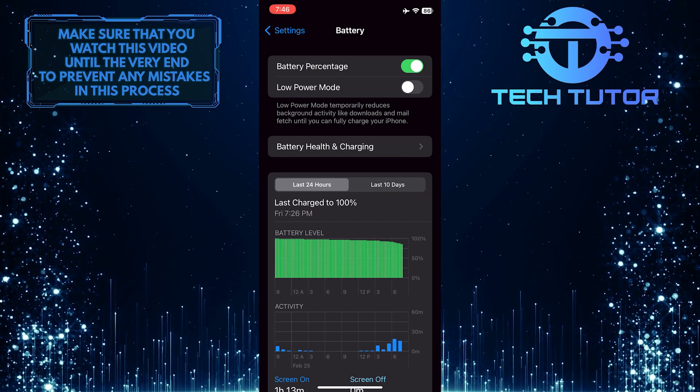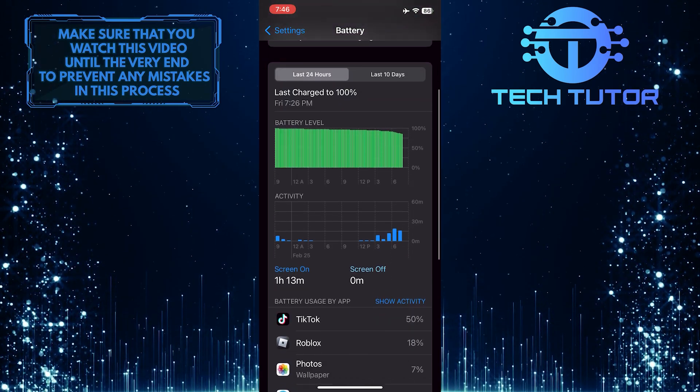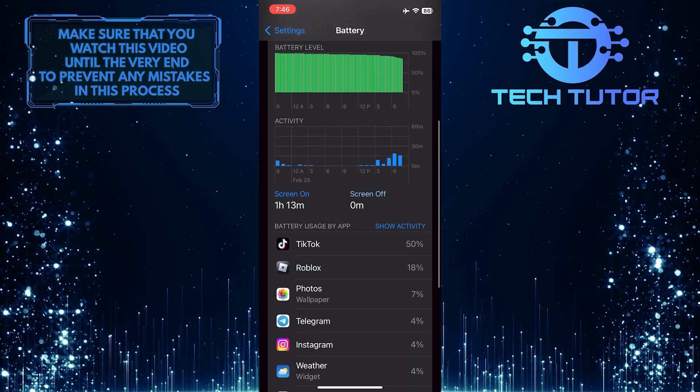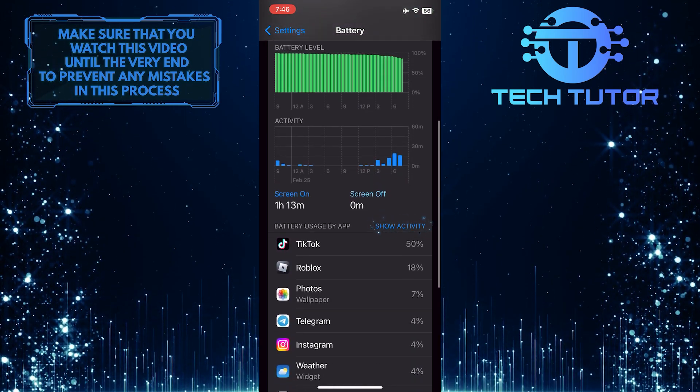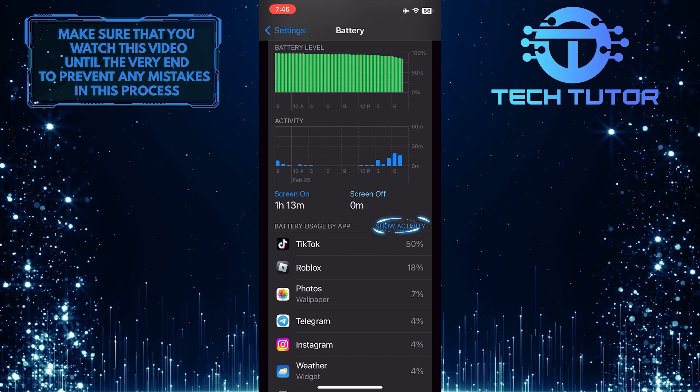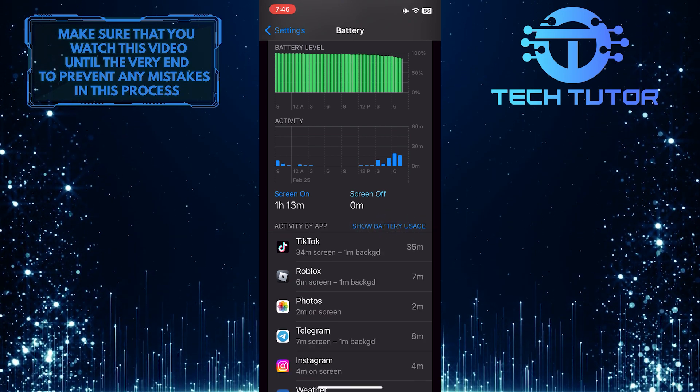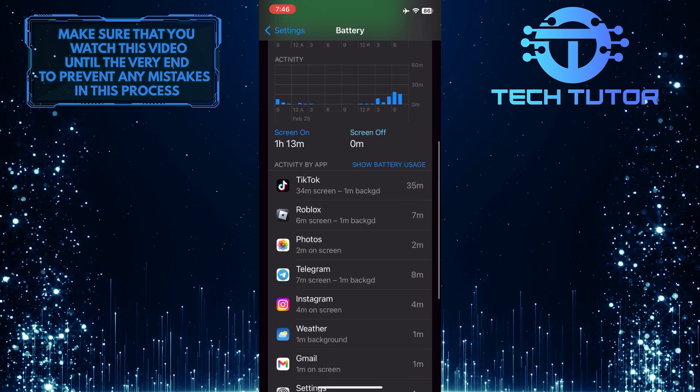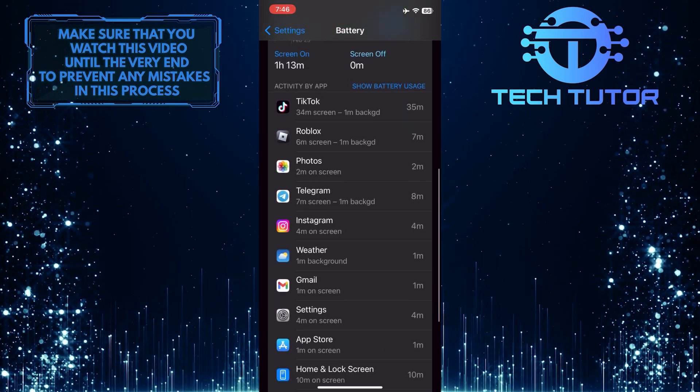So now what you want to do next is scroll down and tap where it says Show Activity. And then scroll down and find the Roblox app.